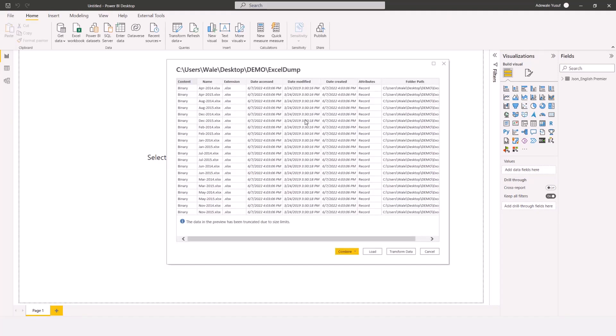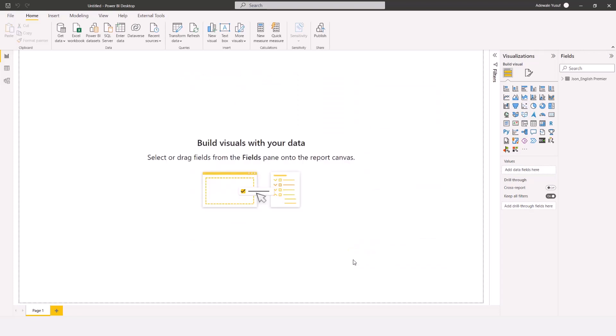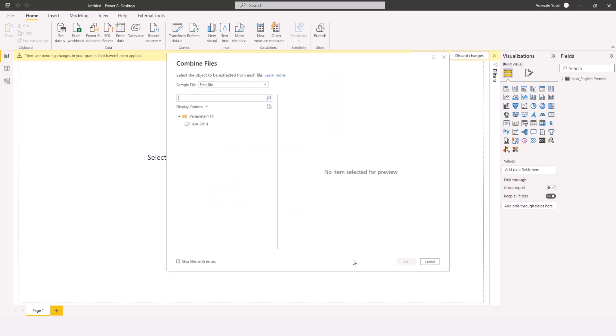Because all of these are Excel files, if you click on Transform there is an M code called Excel.Workbook that you can use to extract this. But because of the Combine and Transform option, we can use a little trick to combine them. So I'll come to Combine and click on Combine and Transform. Interestingly, Power BI is showing me that it's going to use the first file as a sample.